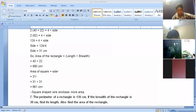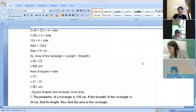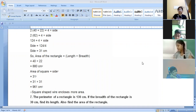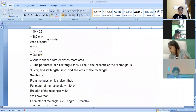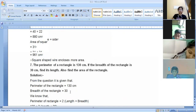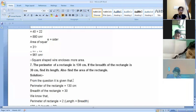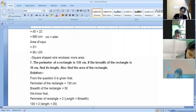The perimeter of the rectangle is 130 centimeters and the breadth is 30 centimeters. We have to find its length and also find the area of the rectangle. To find the length, apply the formula: perimeter of rectangle equals 2 into (length plus breadth). So 130 equals 2 into (length plus 30).